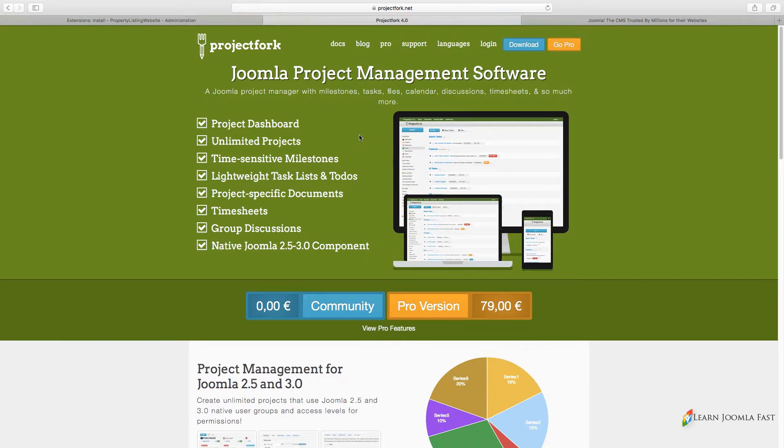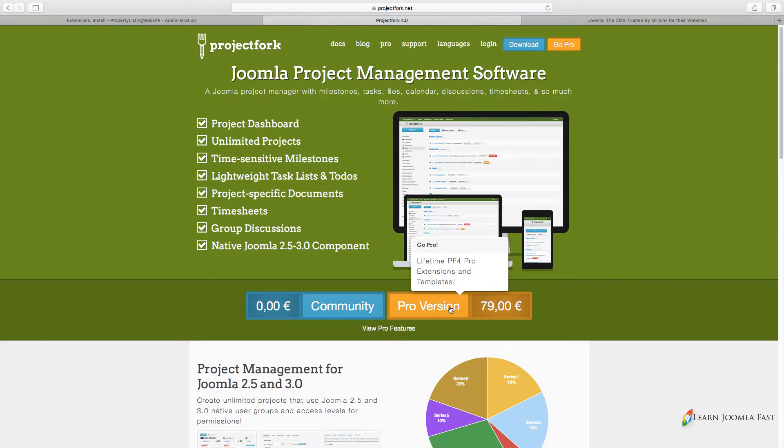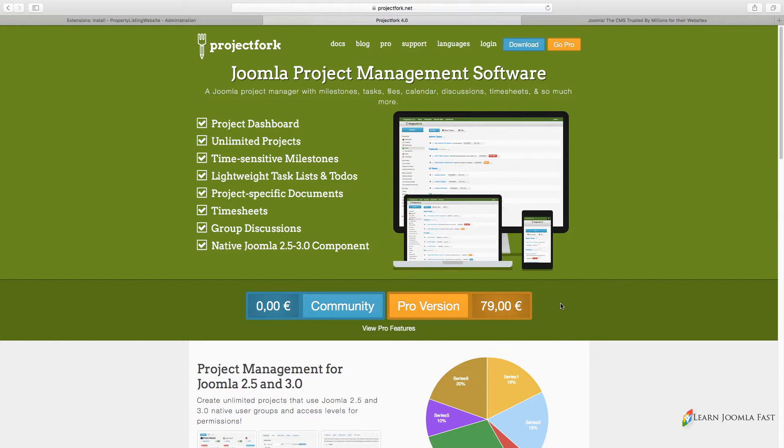They have two versions: a community version which is free and a pro version that you pay for. This one comes with a lot of extensions and templates and things like that. So that's pretty much the main difference.